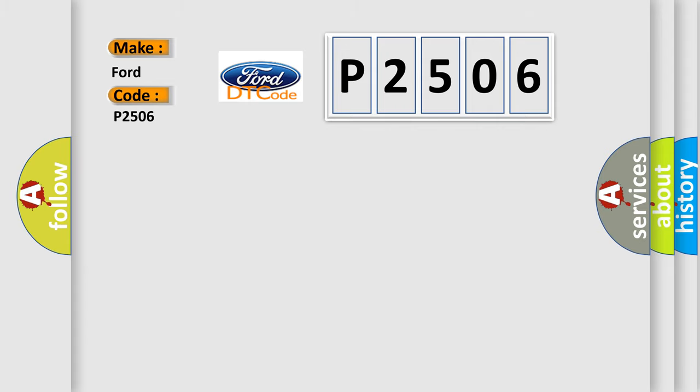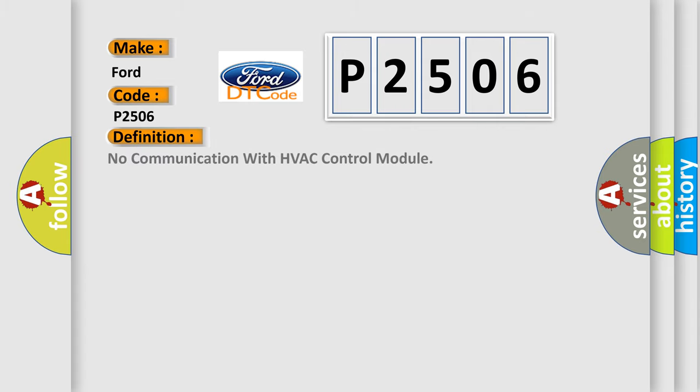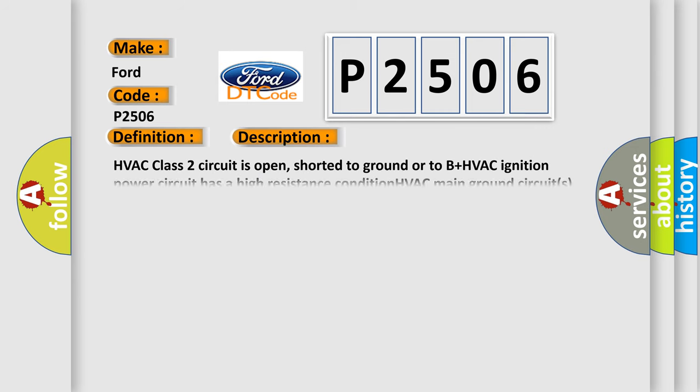The basic definition is: No communication with HVAC control module. And now this is a short description of this DTC code.